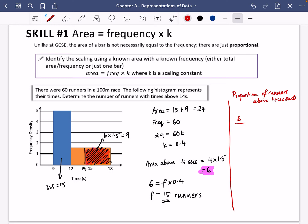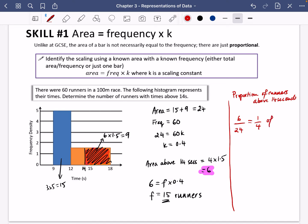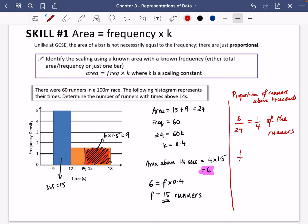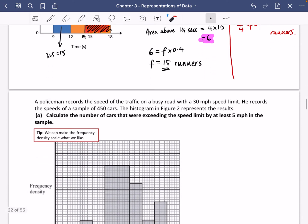We know the total area of all bars is 24, so 6 over 24 is a quarter — meaning a quarter of the runners took longer than 14 seconds. Since there are 60 runners, a quarter of 60 is clearly 15 runners. This shortcut avoids needing the scaling constant entirely: just compare the relevant area to the total area, then scale by the total frequency.